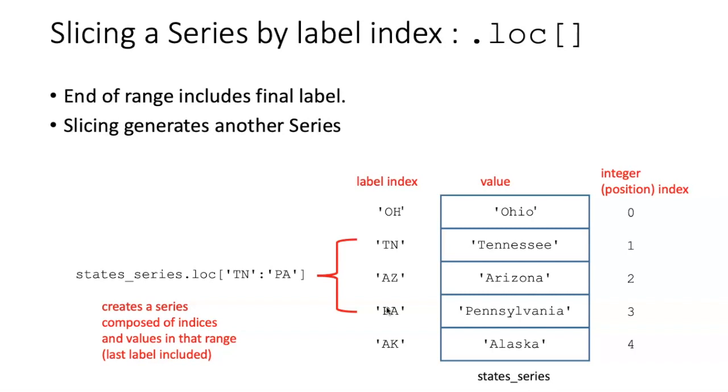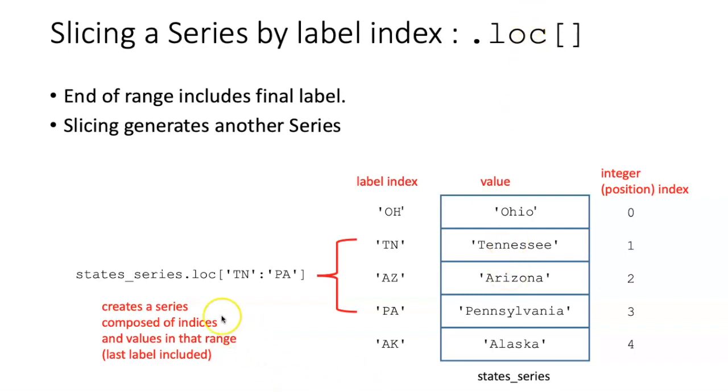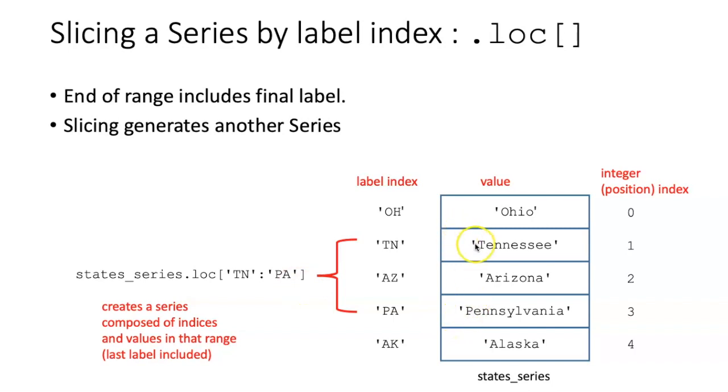When I use .loc to specify a position of a single item, the output was whatever type of thing was in the series. In this case, it would be a string. However, if I'm slicing using .loc, and putting in a range of label indices, then the output that I get again is another series, which includes the values and their associated labels.